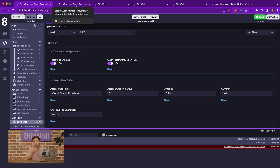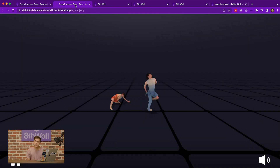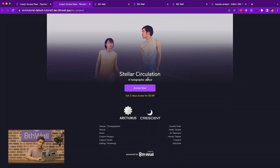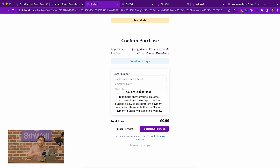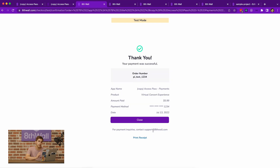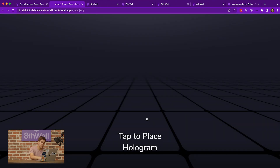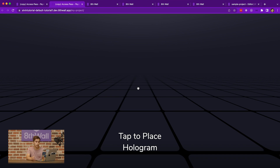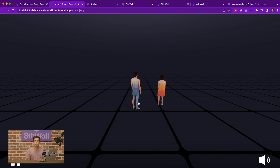Regarding the clear test purchases on run setting — with a real purchase, when users refresh the page, they wouldn't have to see the checkout page again. But in test mode with this flag enabled, refreshing sends you back to the checkout page so you can continue testing failed and successful payment events. If you're confident you've handled both cases and want to test what a real production purchase would be like, simply turn off this flag and rebuild. After a successful payment, refreshing the page will give you direct access to the experience without going through checkout — which is exactly what your users would experience in production.